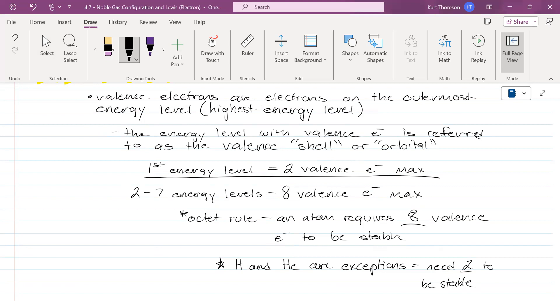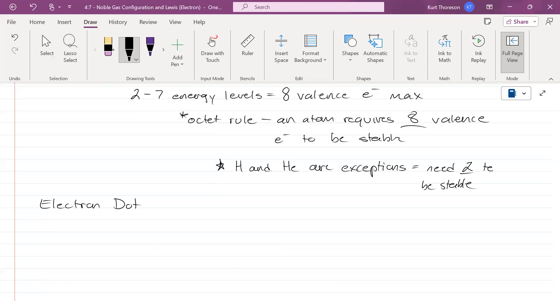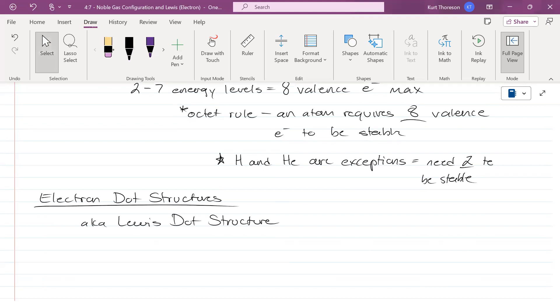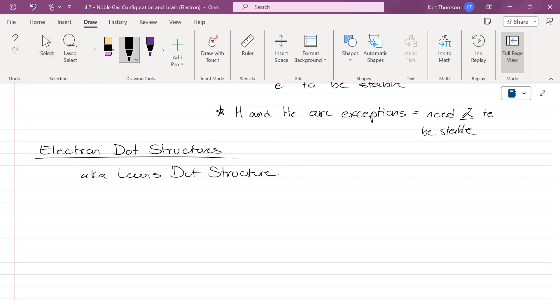Finally, electron dot structures, or Lewis dot structures. These are also known as Lewis dot structures. The guy that discovered them was named Lewis. These are very easy. Here's the instruction manual. Write an element's symbol.